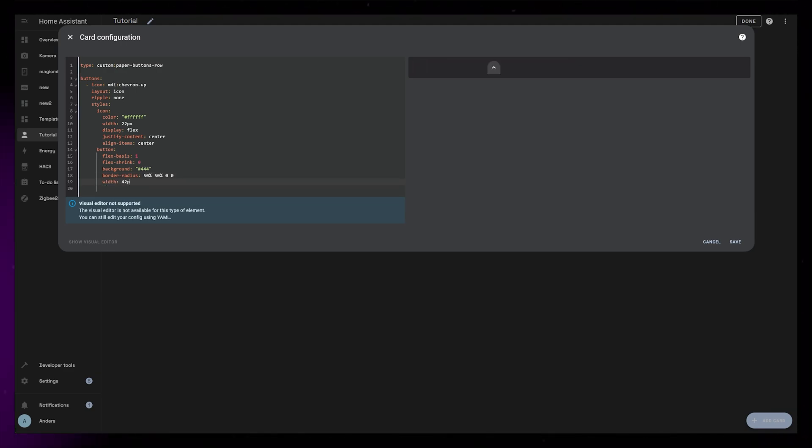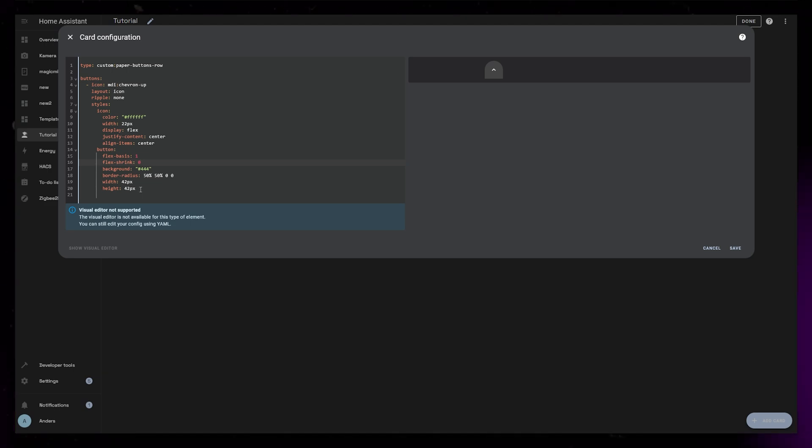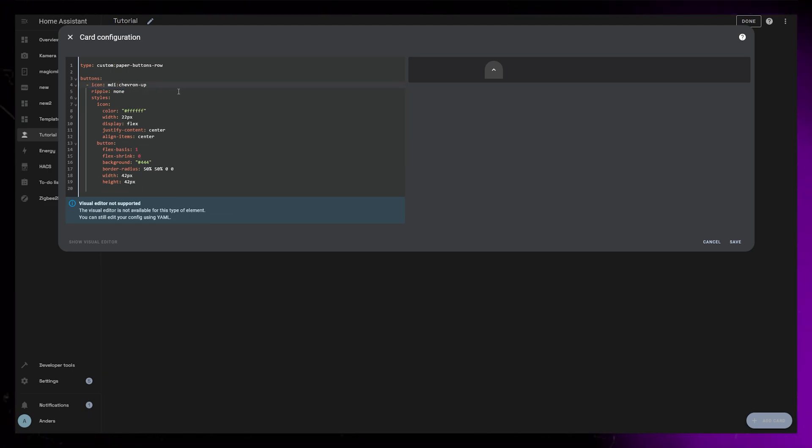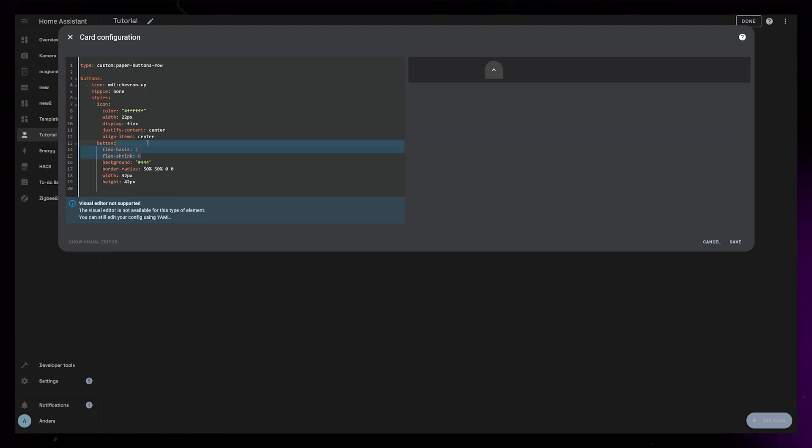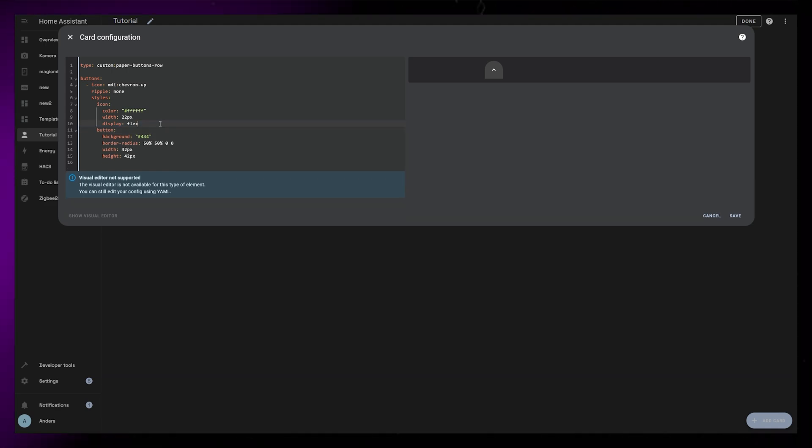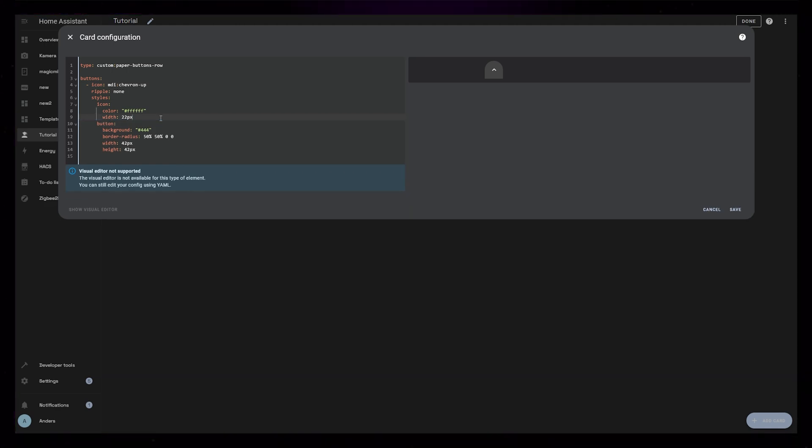I then realize that there's quite a few lines of code that can be removed. We can remove layout, flex basis, and flex shrink underneath the button. And align items, justify content and display underneath icon styling. We can also remove the width under the icon styling.